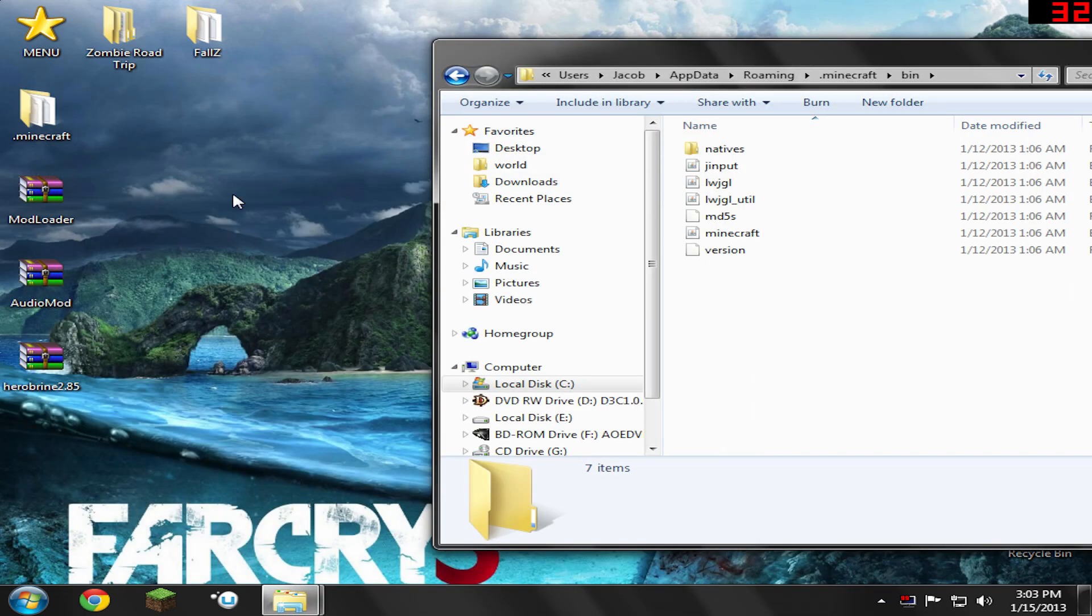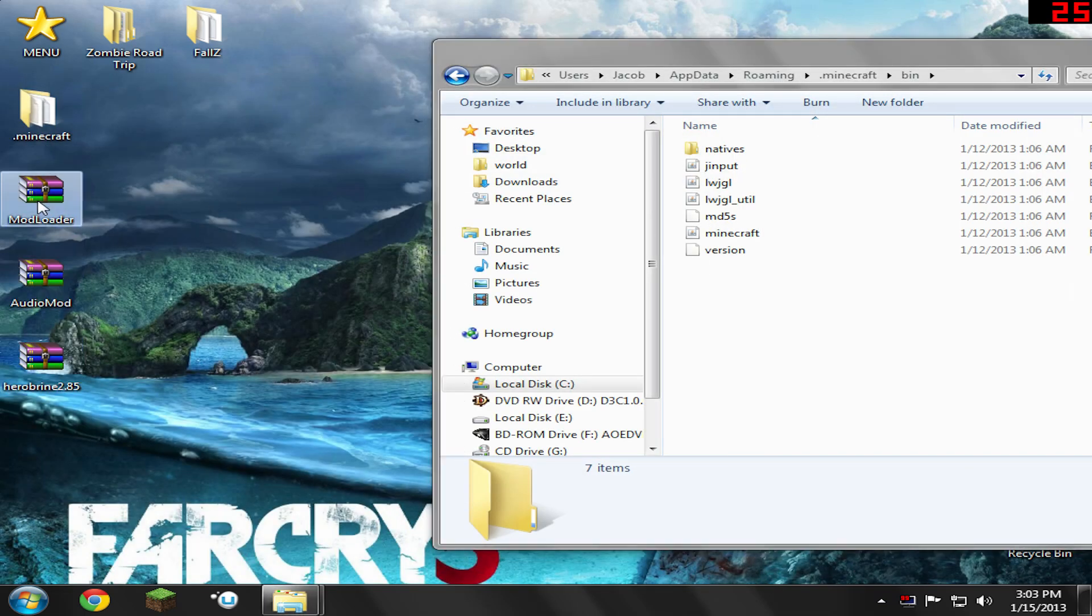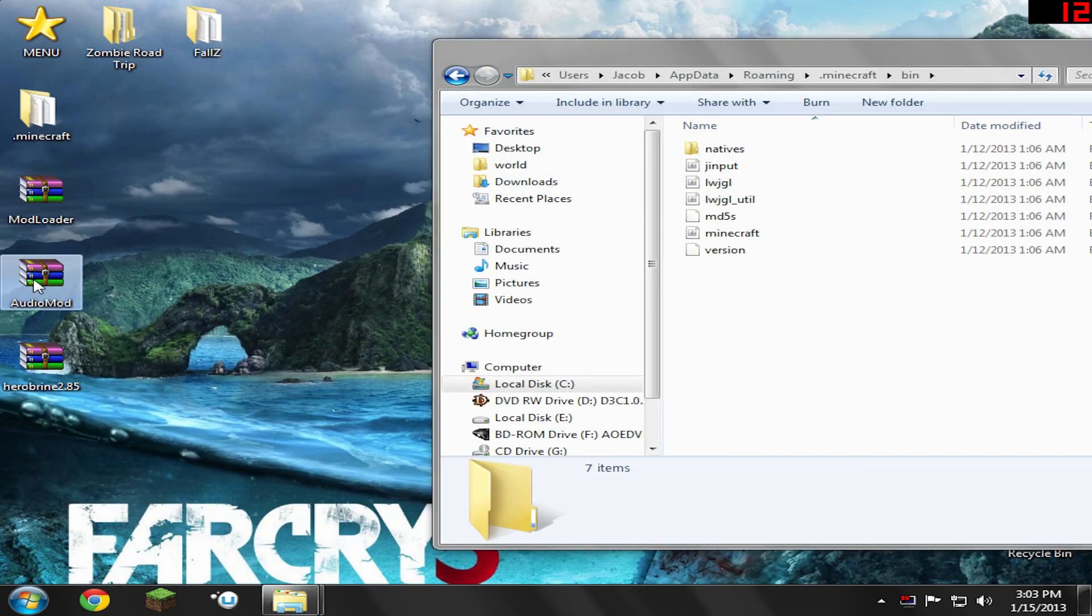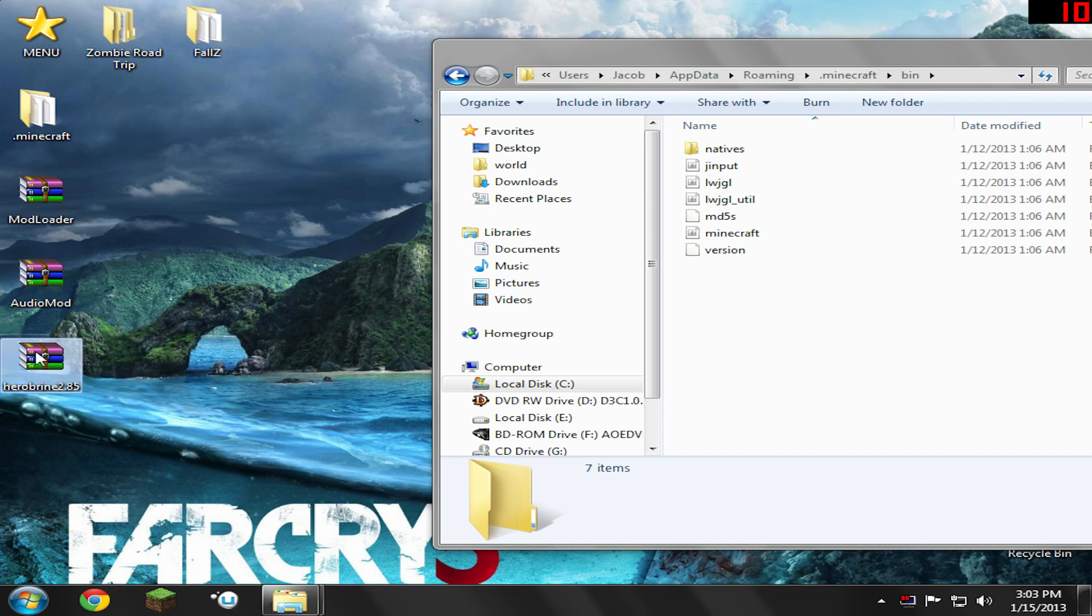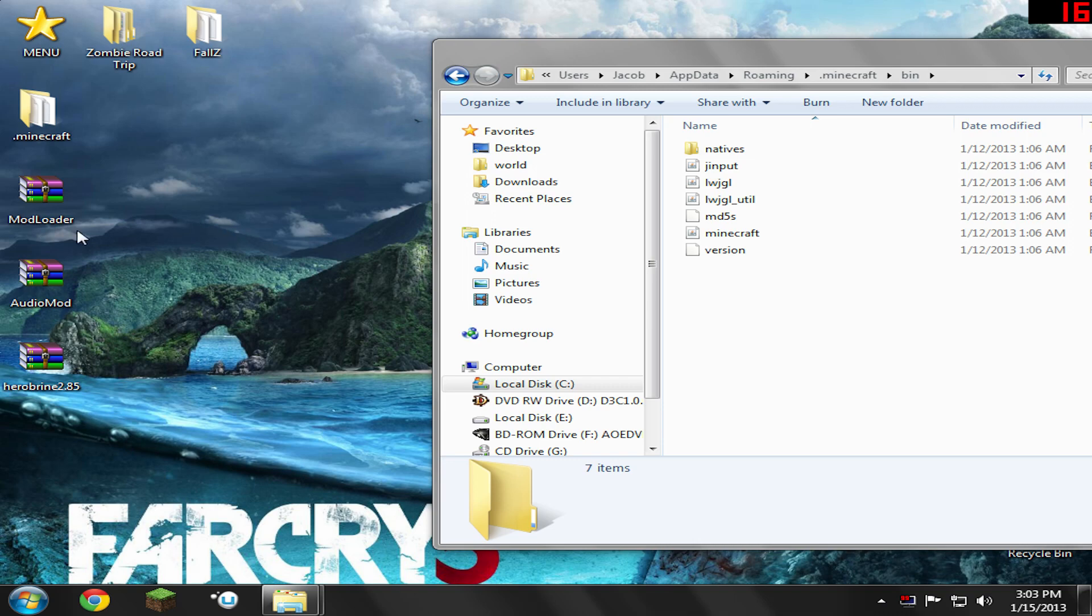Now you should have these three files downloaded: Mod Loader, Audio Mod, and Herobrine. Sorry about that. Just make sure you have these three downloaded.